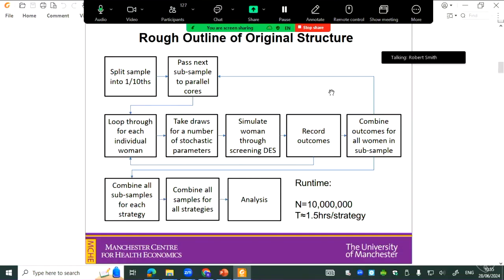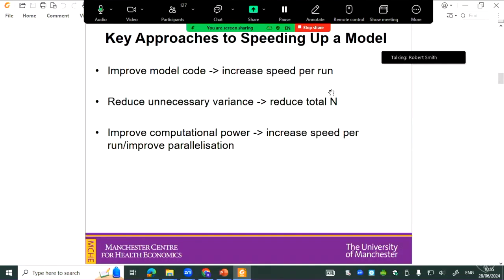This is just a deterministic analysis, so you're taking a whole day really just to get some results out of it. There are three key approaches you can take at a basic level to speed up a model.